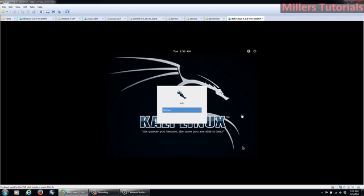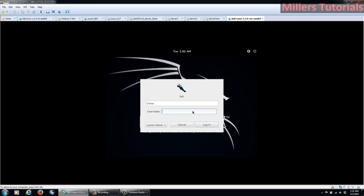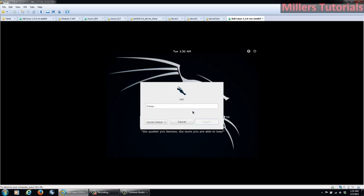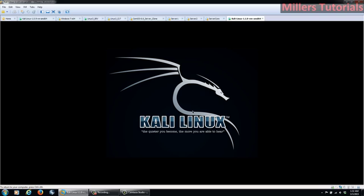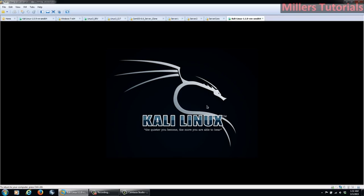Alright, so we're here at the Login screen. So we'll click and then our username is Root. And the password is Tour, which is root backwards. So T-O-O-R. We'll hit Enter and it will load up the operating system.